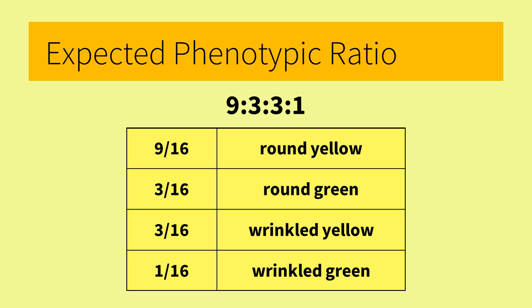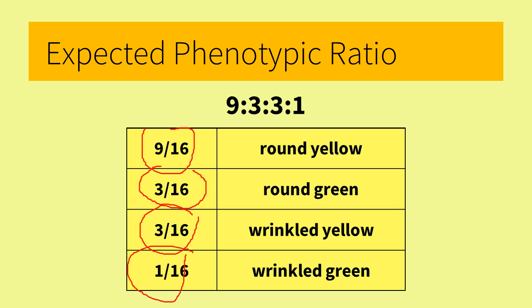So out of sixteen boxes, we have nine sixteenths that are round yellow, three sixteenths that are round green, three sixteenths that are wrinkled yellow, and one sixteenth that is wrinkled green. These represent the possible offspring of a dihybrid cross. This is the 9 to 3 to 3 to 1 ratio that Mendel came up with.